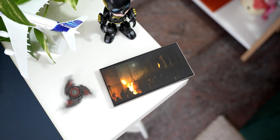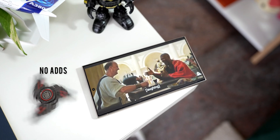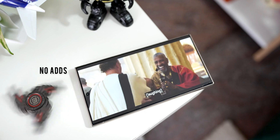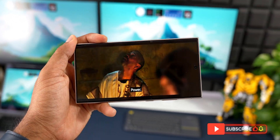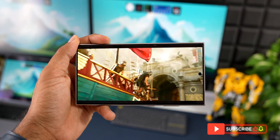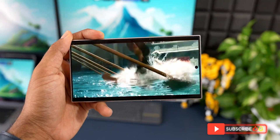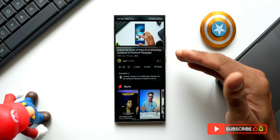The first one is videos without ads. You don't get to see any advertisements when you play any video on YouTube — you will straight away jump into the video content that you want to watch.